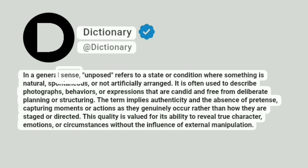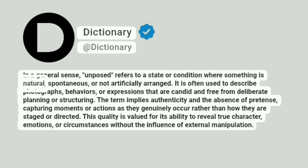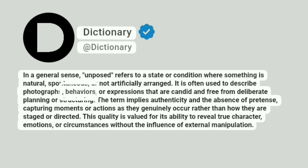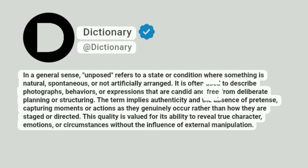In a general sense, unposed refers to a state or condition where something is natural, spontaneous, or not artificially arranged. It is often used to describe photographs, behaviors, or expressions that are candid and free from deliberate planning or structuring.